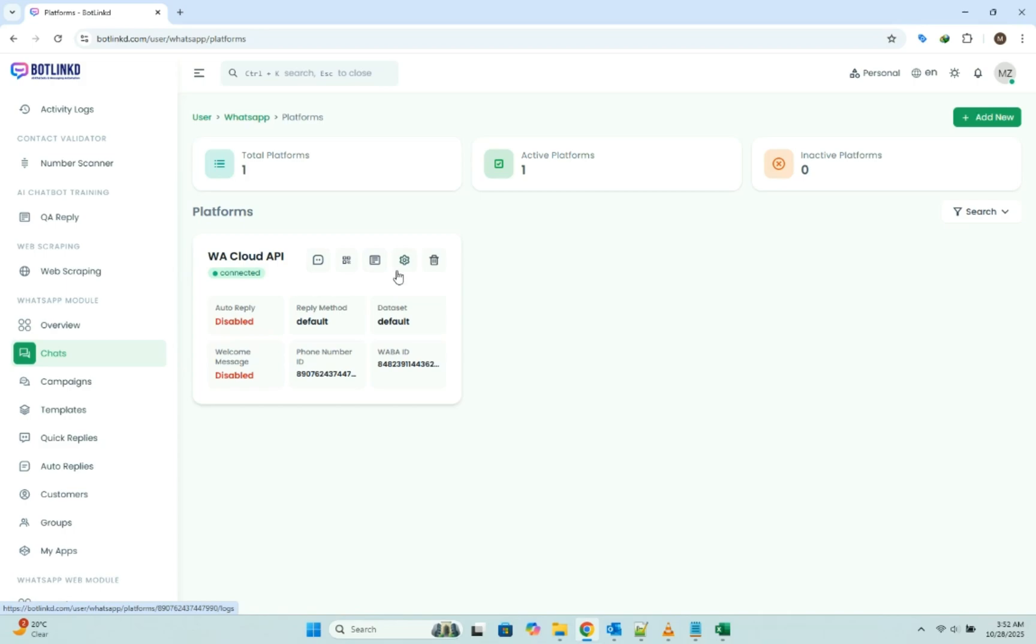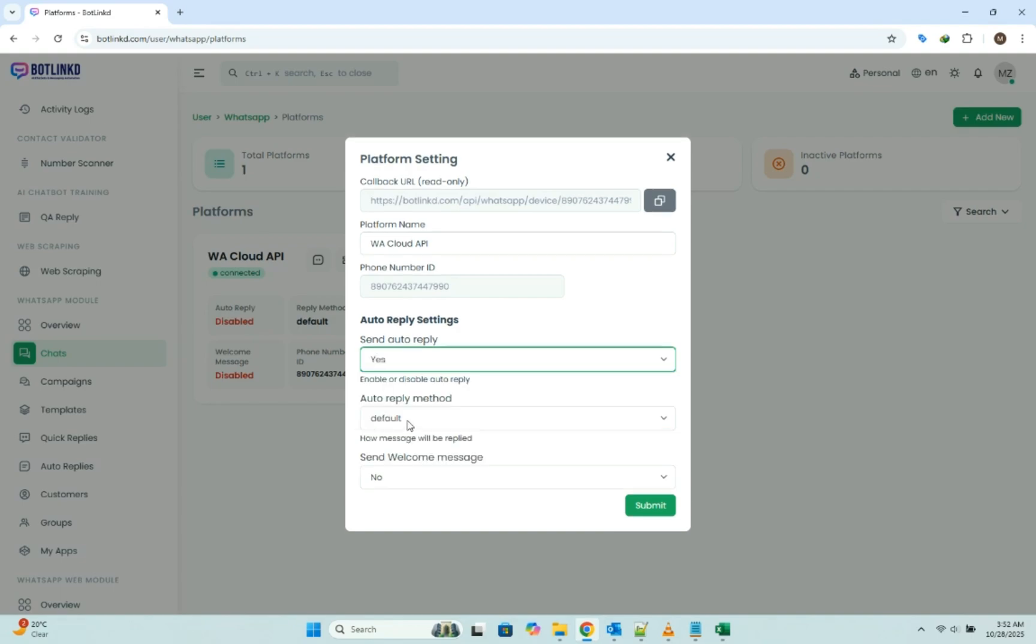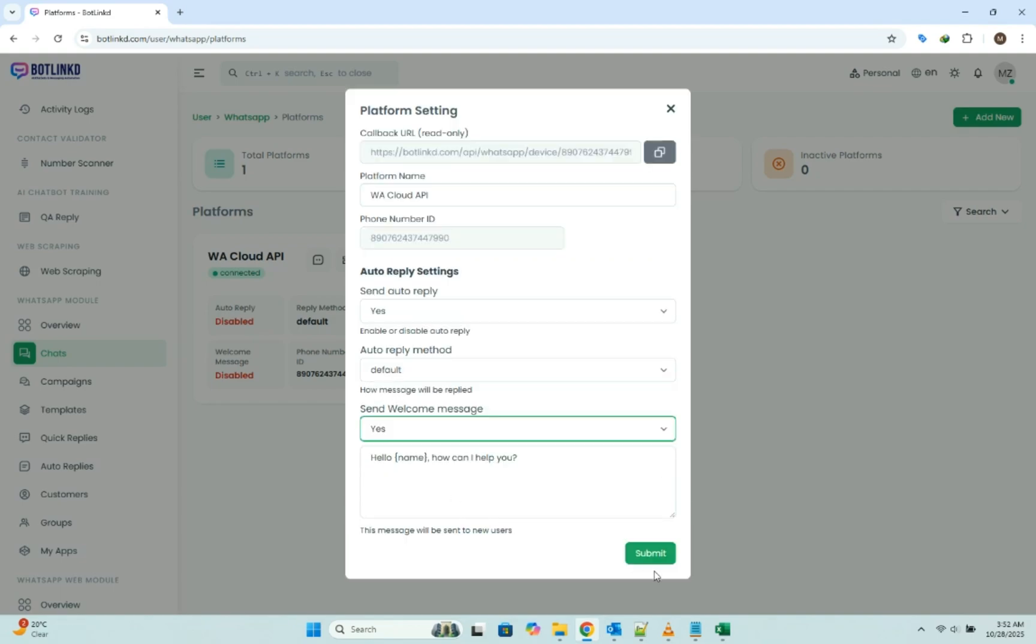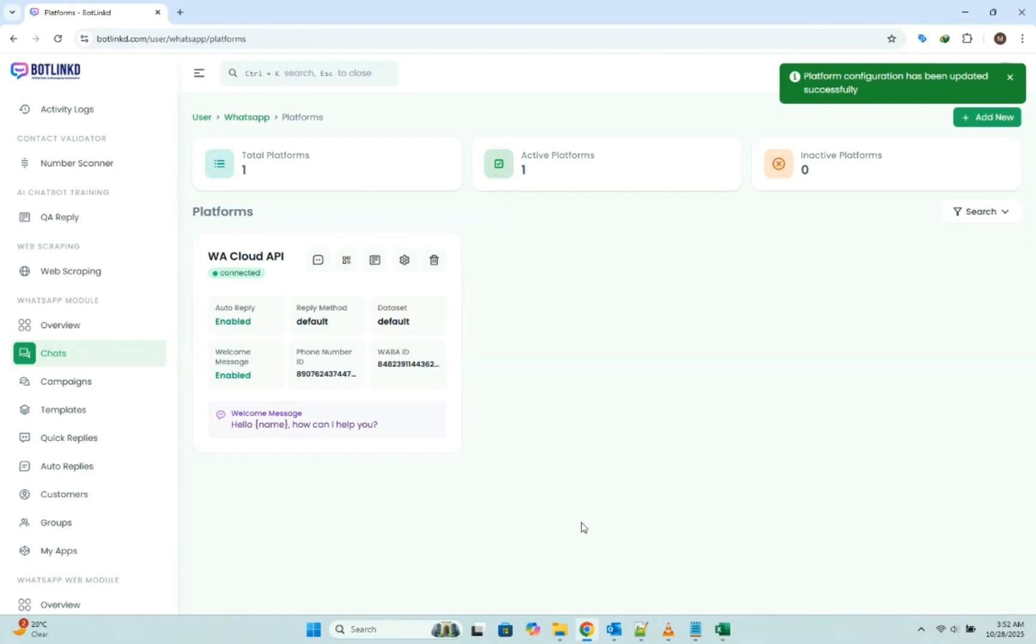From here, you can start sending messages, set up welcome messages, build chatbots, and use every single feature of the platform. No waiting, no complex setups. It really is that easy.